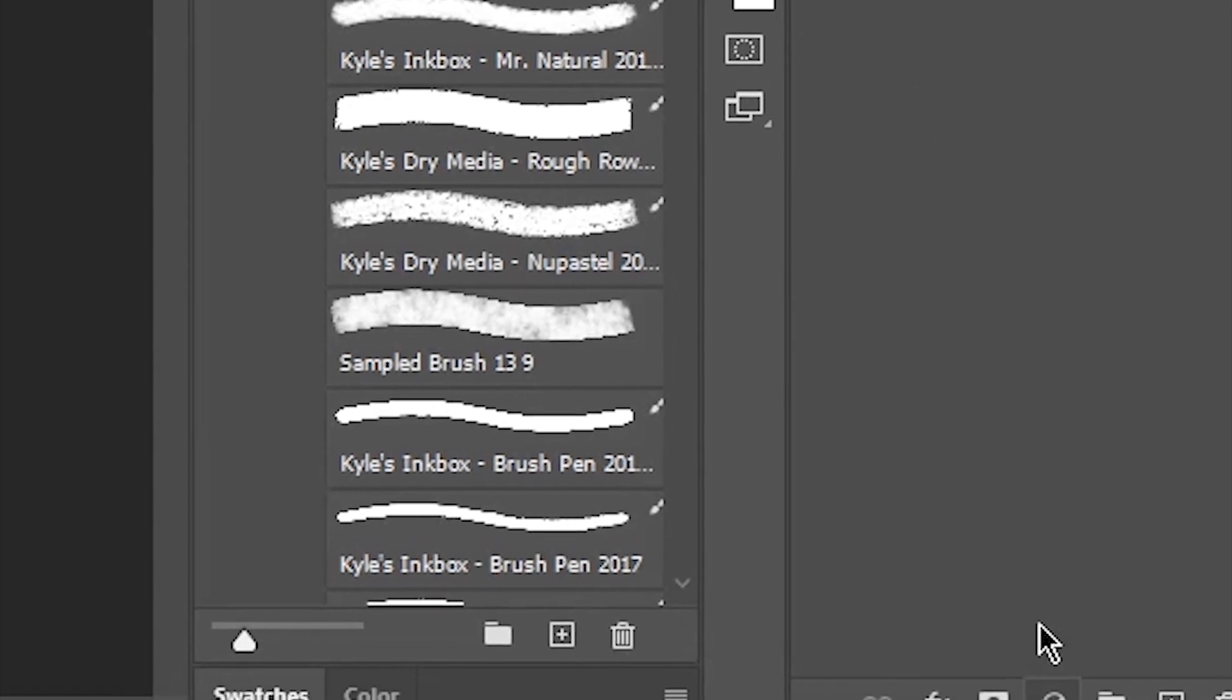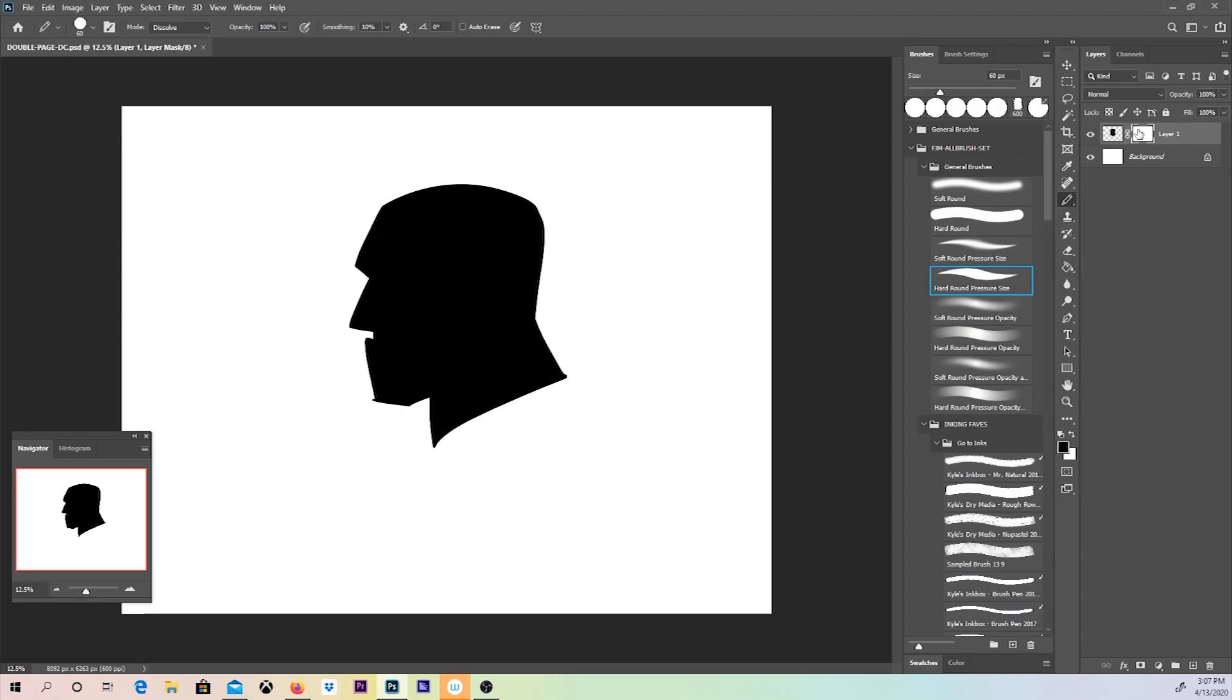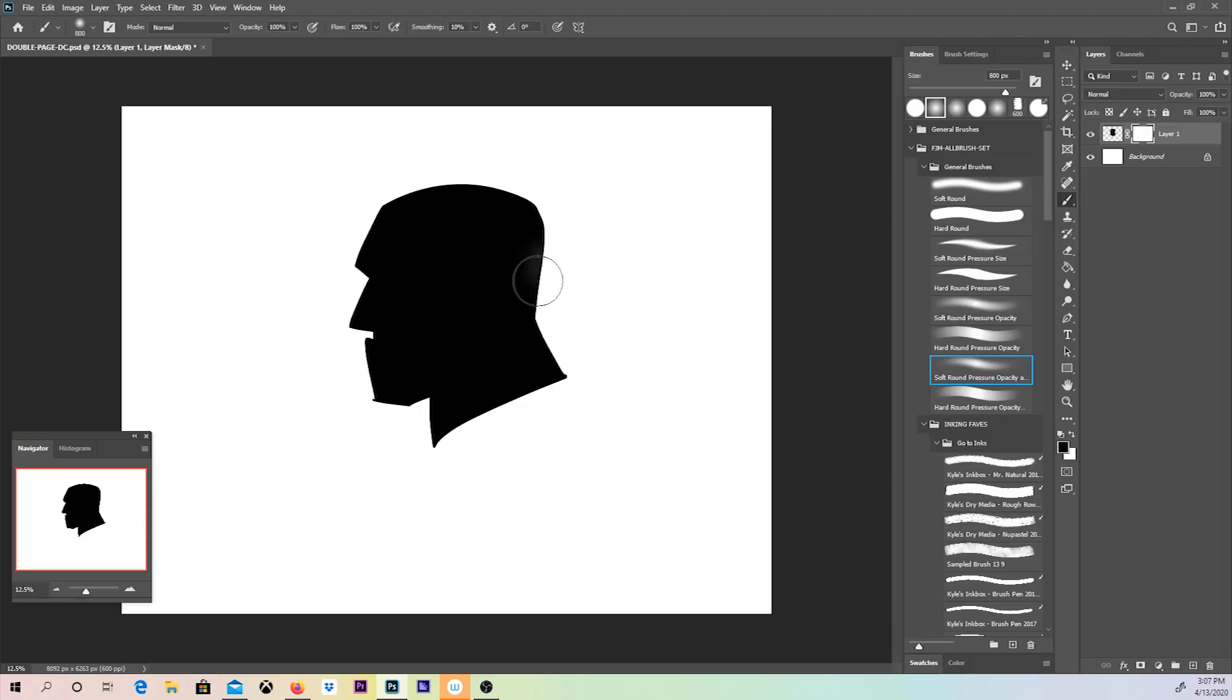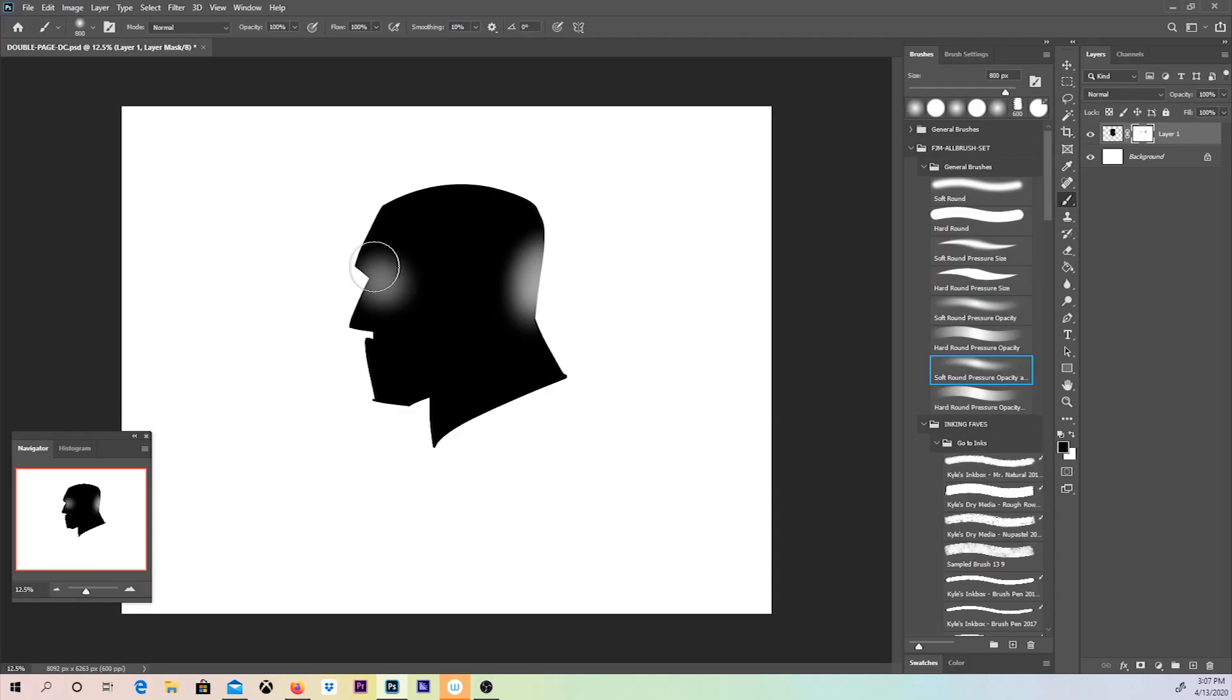You can find it at the bottom of the layers tab. Click on the little square thing with a circle in the middle. Now that the layer mask has been applied, you're good to go. This works using a range of values between black and white. Black conceals the image while white reveals the image beneath the layer mask.